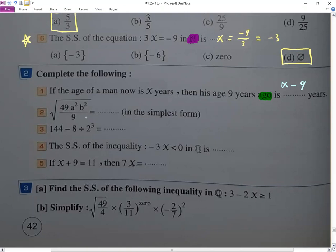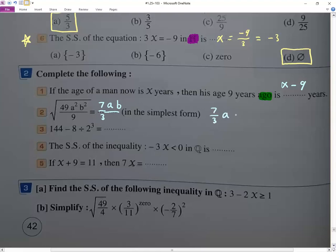We take the root of each: root 49 gives 7, root of a squared gives a, root of b squared gives b, root 9 gives 3. So the answer can be written as 7ab over 3, or equivalently as 7 over 3 times ab.